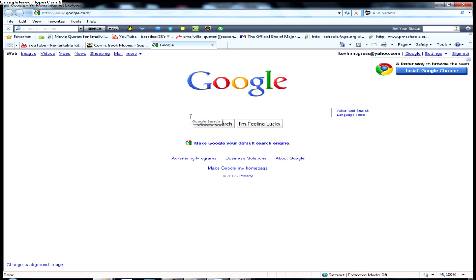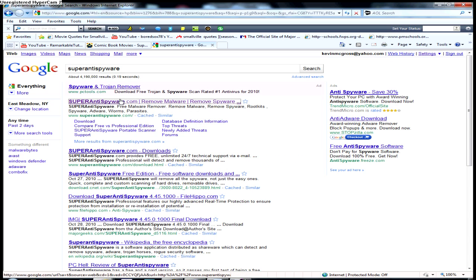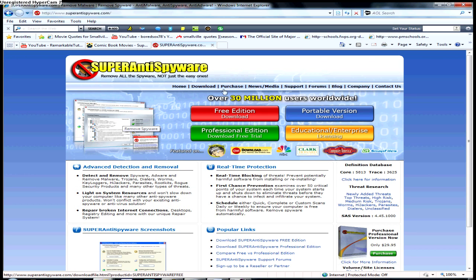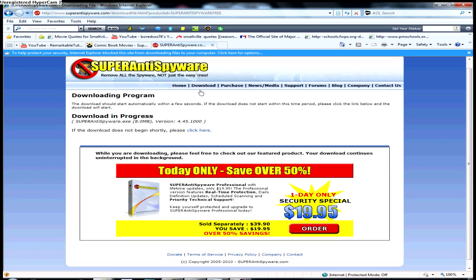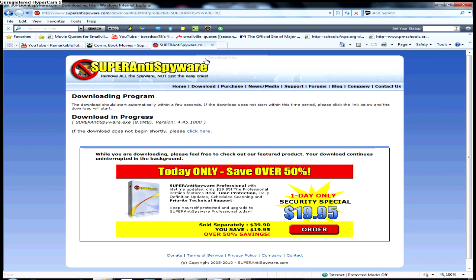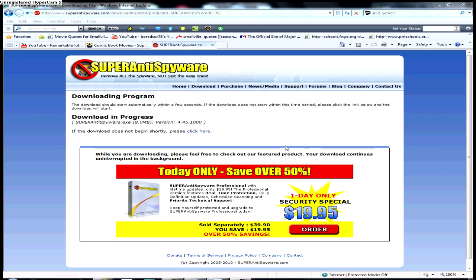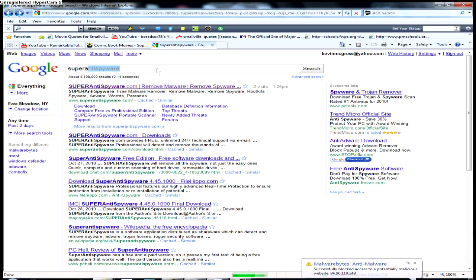First, we have SuperAntiSpyware. Just go to their website — I'll include a link in the description. On the page, you'll see it says Free Edition Download. All you gotta do is set up the download. It should start automatically, unless you have a pop-up blocker like me, and then you can just go to Download File and save the file. It's that simple.